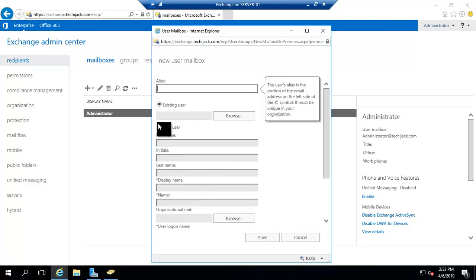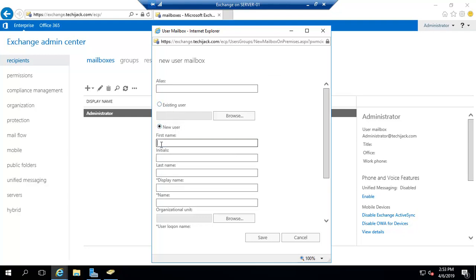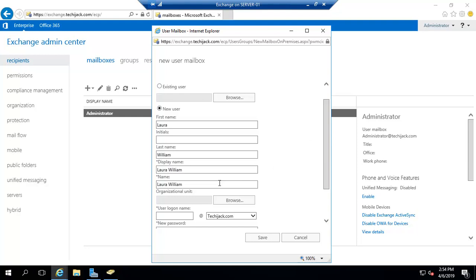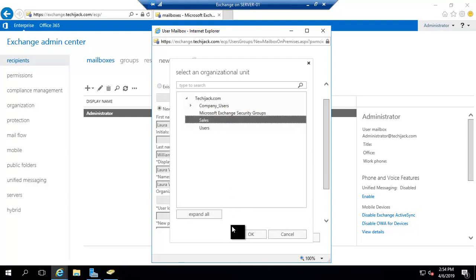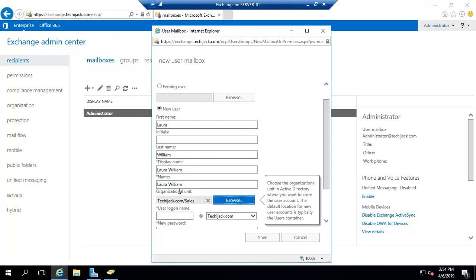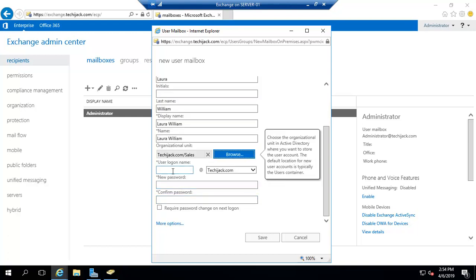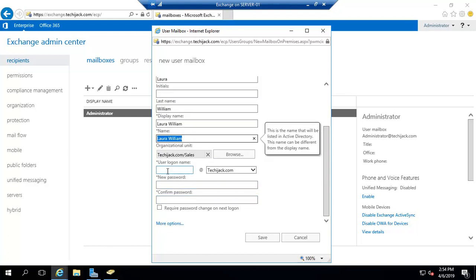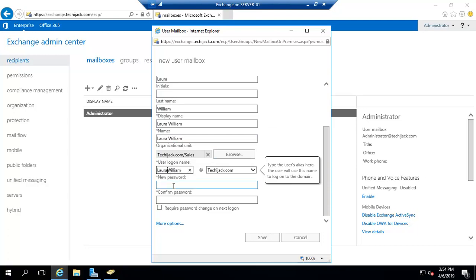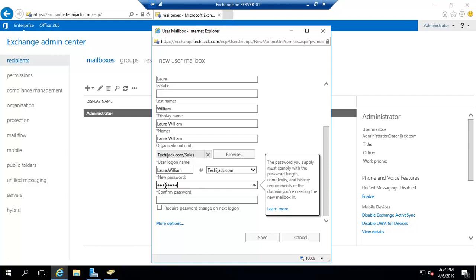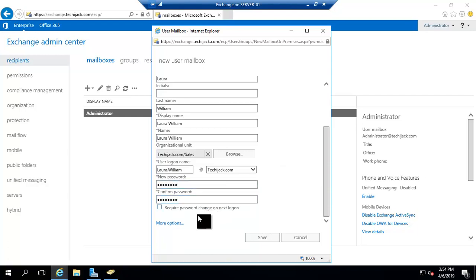It's a new user, not an existing user. The first name will be Laura and the last name will be William. I'm going to put Laura William inside the Sales organization unit, so I'll browse and select the Sales organization unit and click OK. The logon name will be laura.william@techiejack.com. As it's a new user, we can define a password for this user.